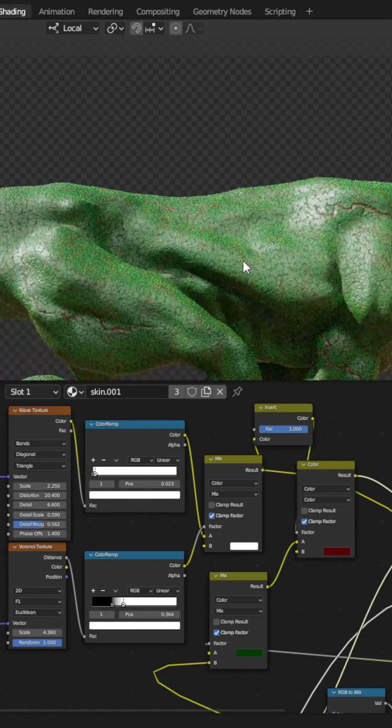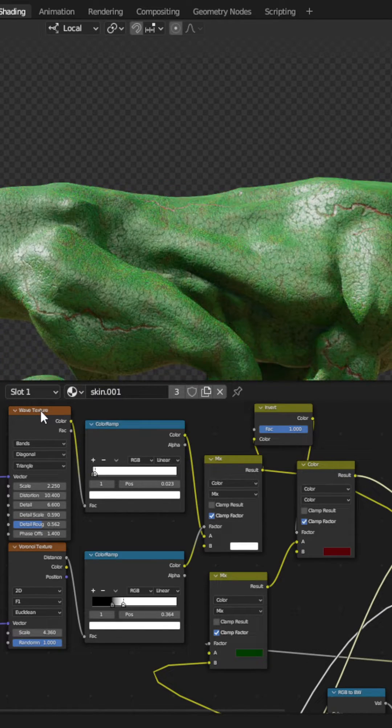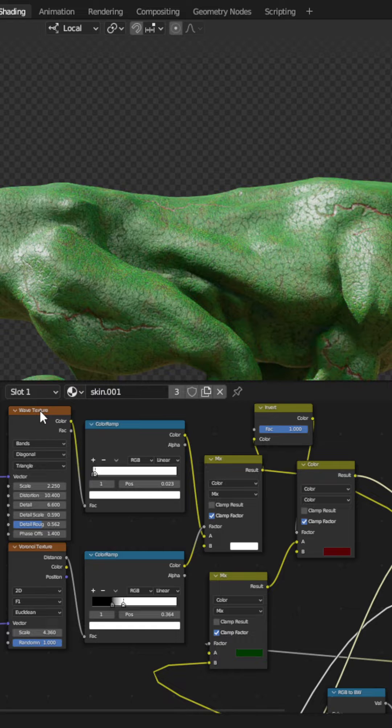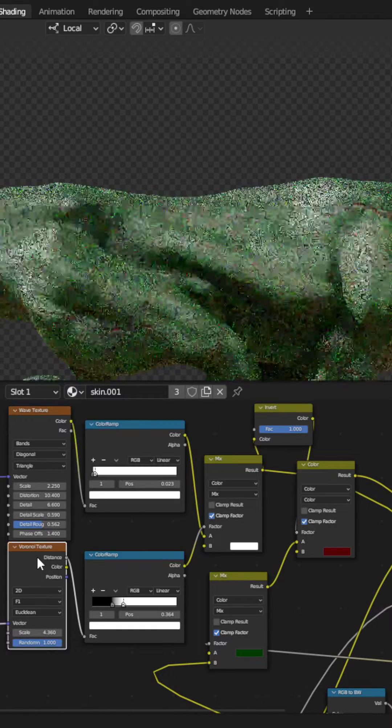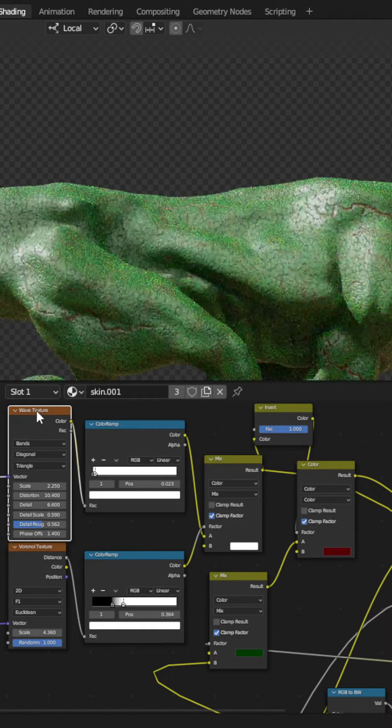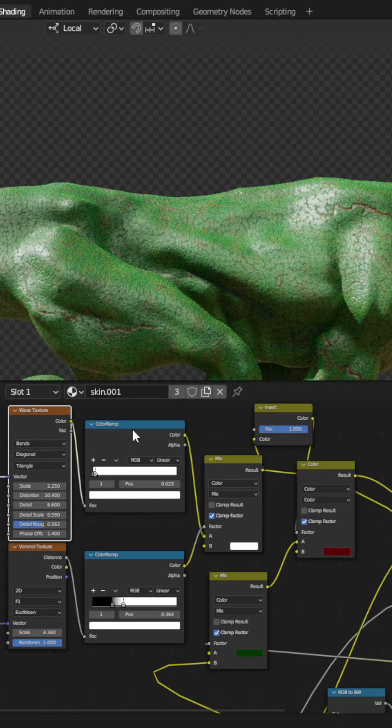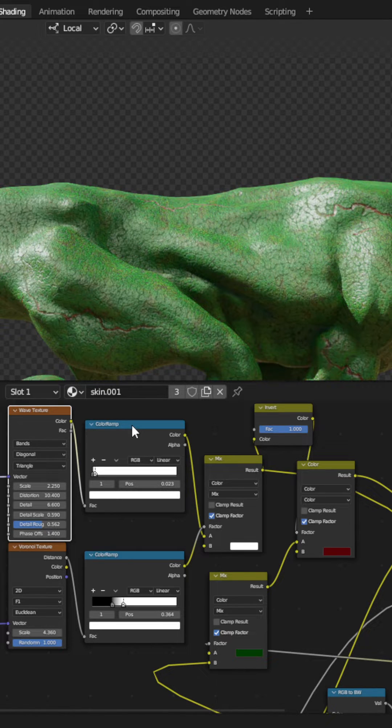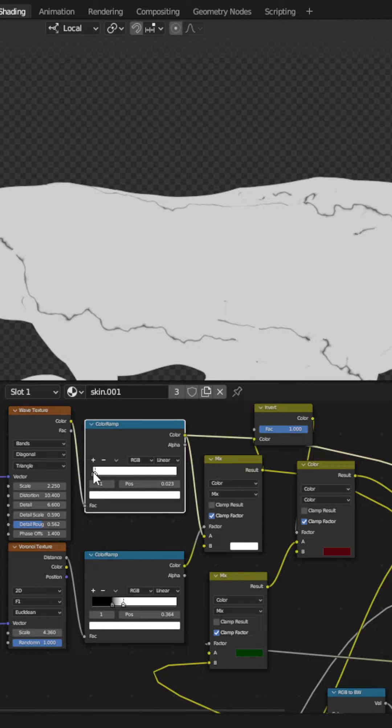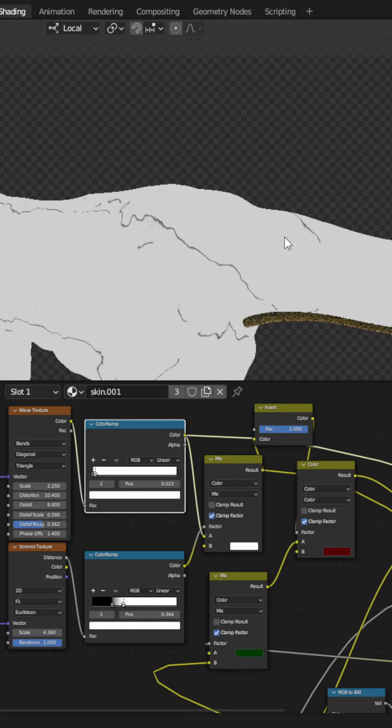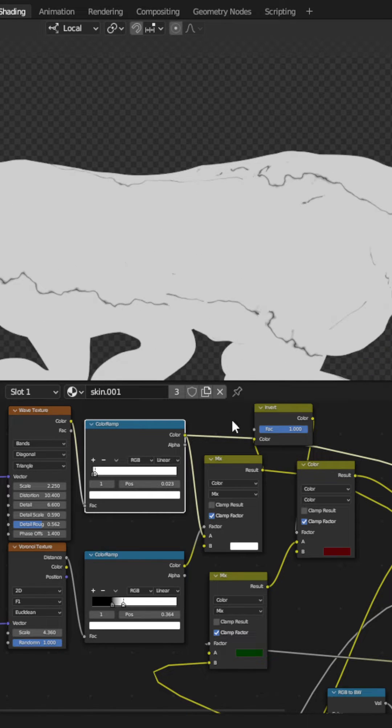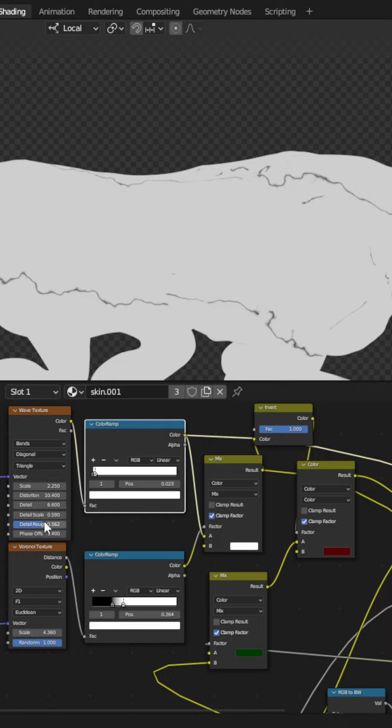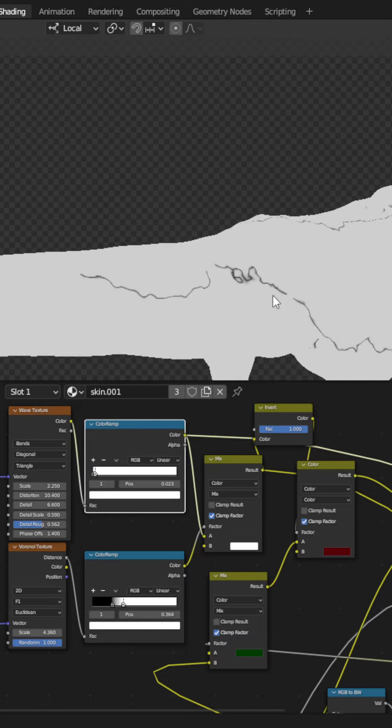I'm just using two procedural textures: a wave texture and a voronoi texture. The wave texture is creating essentially what that organic-looking rip looks like. So if we look at that, that's what this is. I've got my color ramp, so it's mostly all white, and I'm just showing those strips of black in there. And I've got some detail and distortion going on in there. So that's pretty simple.